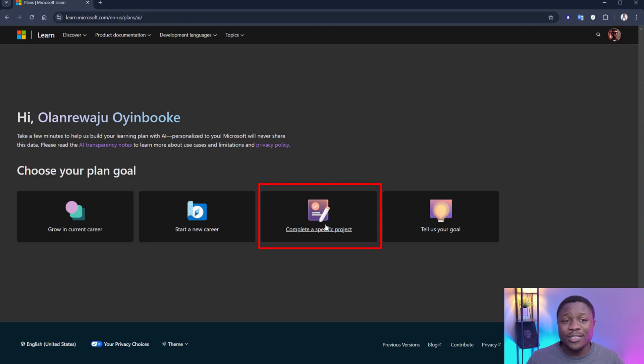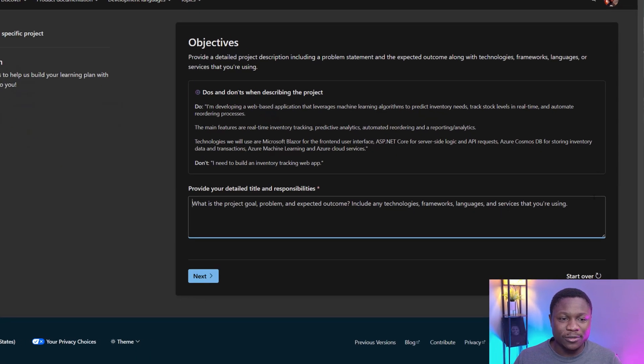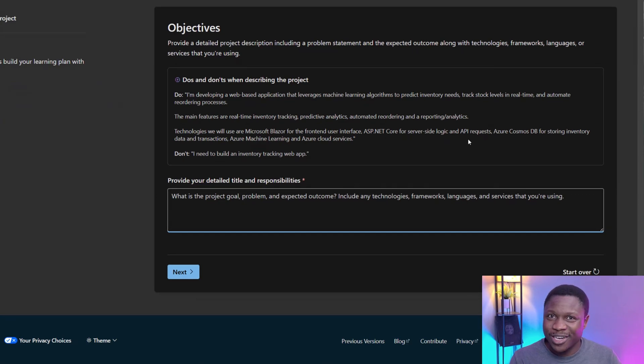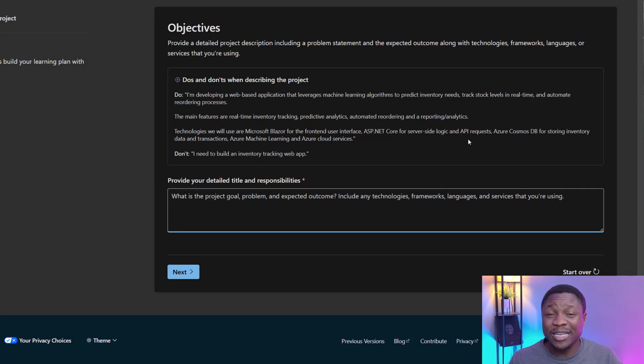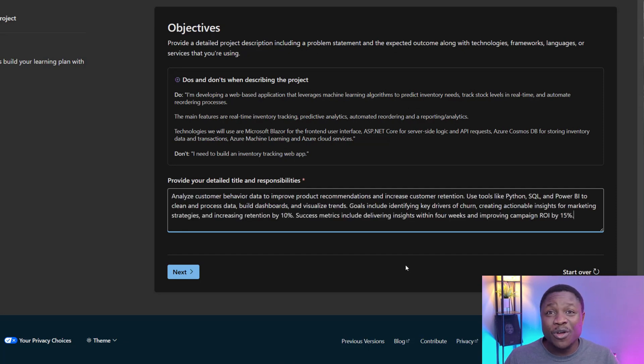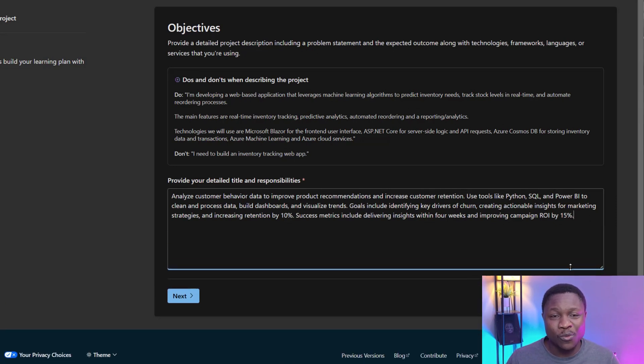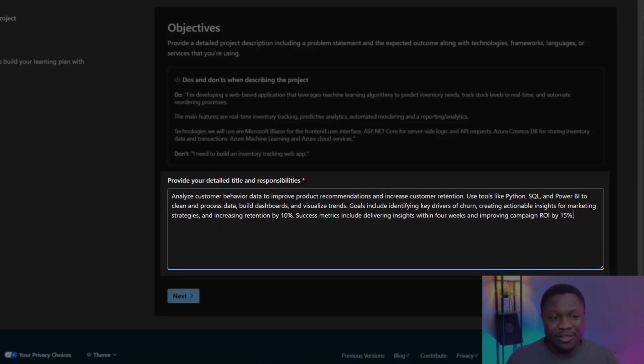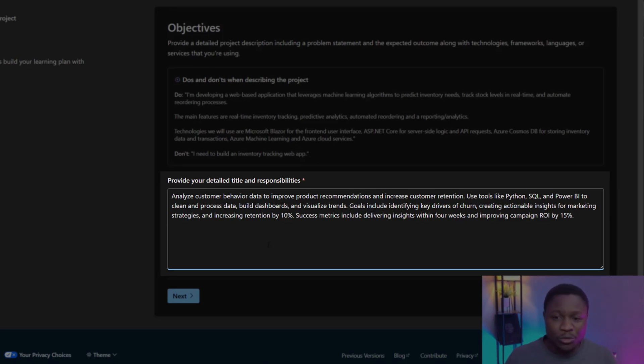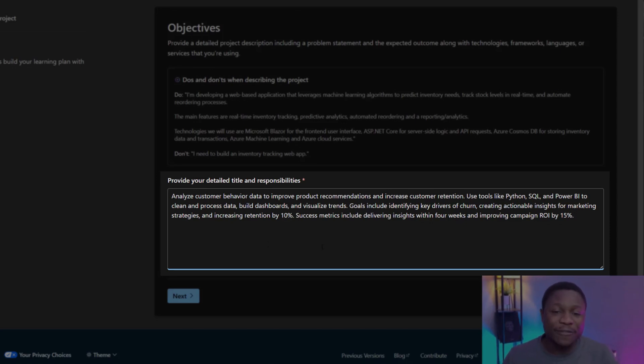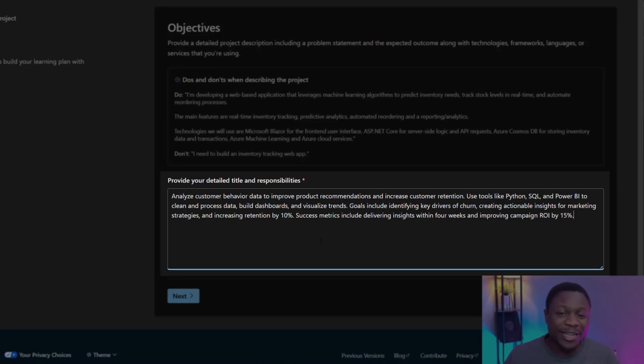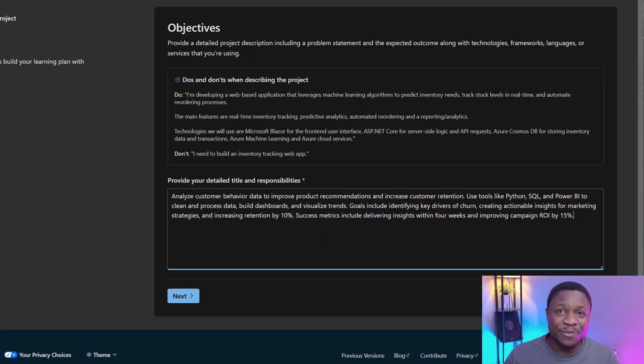This time, I'm going to click on complete a specific project. This is straightforward. Describe what the project is. And that is all. It's going to help you figure out what Microsoft learning resources and plans will help you achieve that project. Let's give it a try. I have a description here for a data analyst project. Remember this to take 80 words. Even though this is expandable, it's the 80 words. So here's the task. Analyze customer behavior data to improve product recommendations and increase customer retention. Use tools like Python, SQL, and Power BI to clean and process data. Build dashboard and visualize trends. Goals include identifying key drivers to churn, creating actionable insights for marketing strategies, and increasing retention by 10%. Success metrics include delivering insights within 4 weeks and improving campaign ROI by 15%.